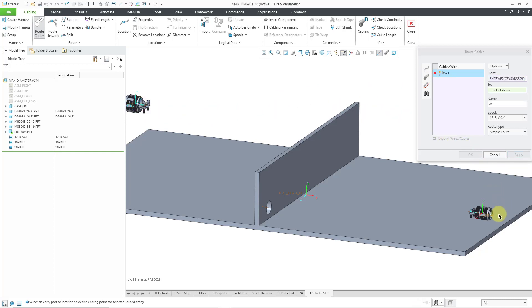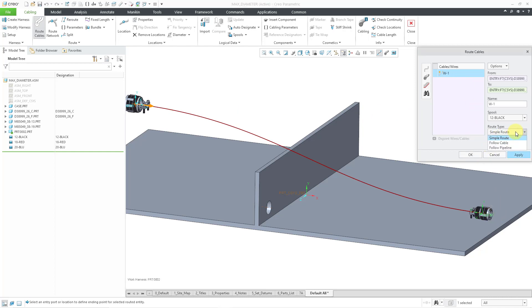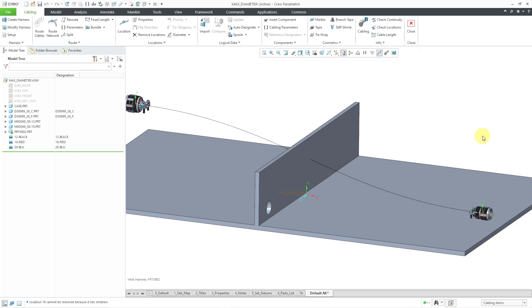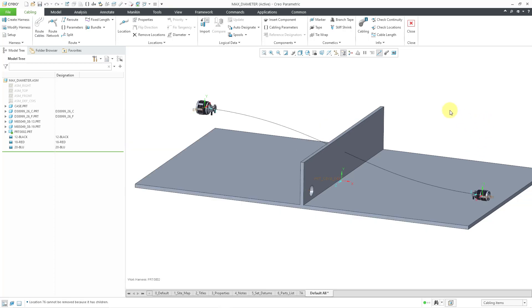And I'm going to route a wire or cable from this coordinate system and then I'll pick this coordinate system over there. And right now we are just getting simple routing. That's good. From this drop-down list, you can choose to follow an existing cable or follow a pipeline. I have neither of those in the model. I'm just going to click the OK button to complete the creation of that wire.